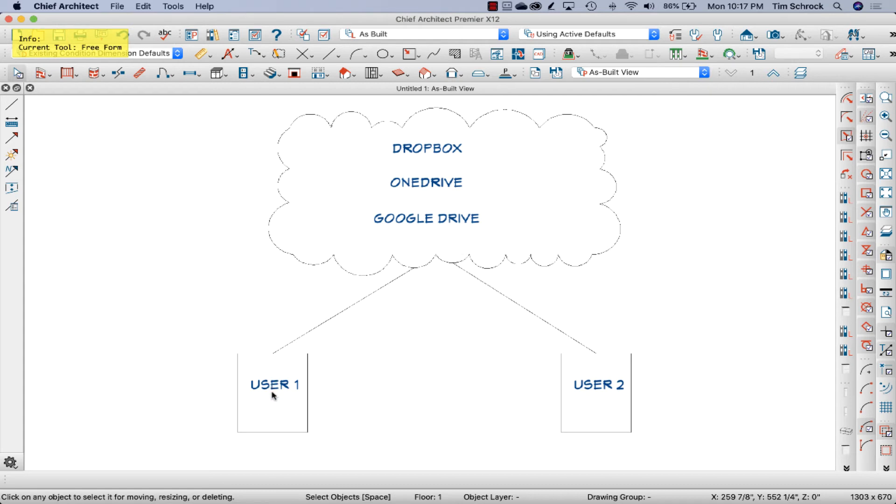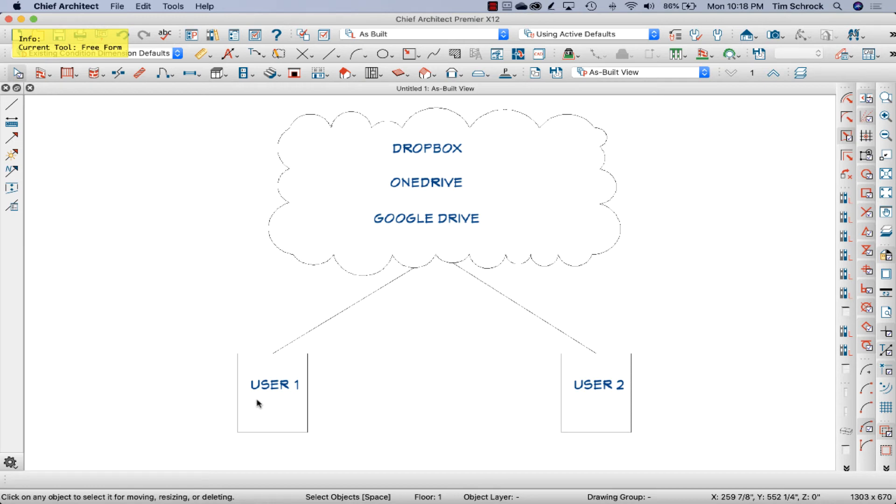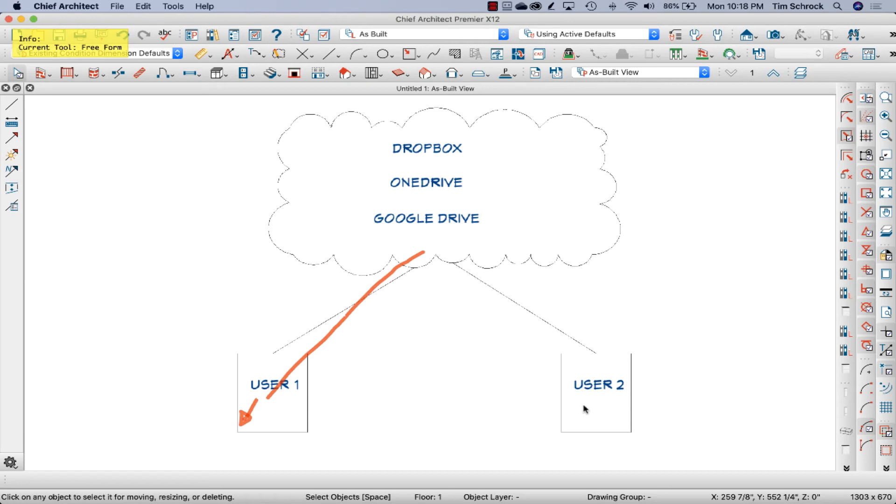So when user number one changes the library adds to the library in chief architect and closes chief architect, when chief architect closes, that's the trigger to save the library, the user library.calib, and syncs up to here. But let's say user two also changed it, user library, in a different way, right?